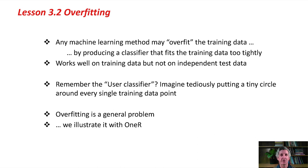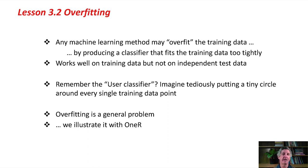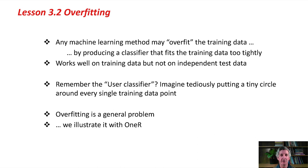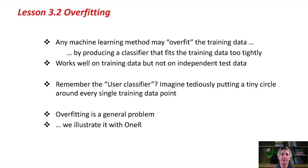Do you remember the user classifier that you built at the beginning of Class 2, where you built a classifier yourself? Imagine tediously putting a tiny circle around every single training data point. You could build a classifier very laboriously that would be 100% correct on the training data, but probably wouldn't generalize very well to independent test data. That's overfitting.